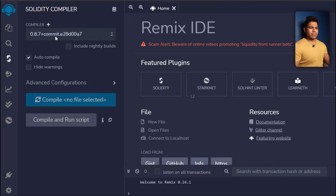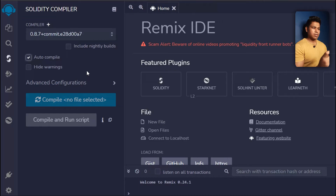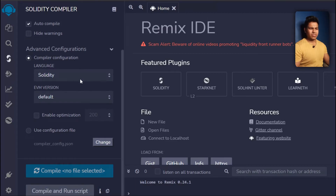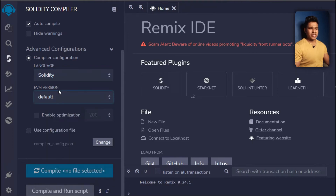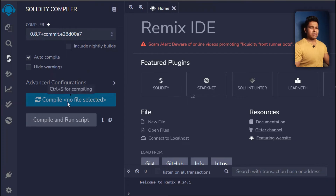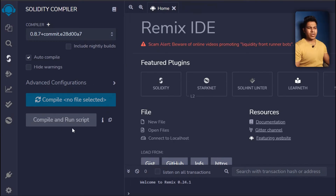This is the compiler section. You can see the compiler version — just leave it as selected. Make sure you enable auto-compile so whenever you save your code it will automatically compile. It will also display warnings. In the advanced settings there are more options, but you don't need to worry about them. Leave everything as default. When you compile a Solidity file, the filename will display here and you can see everything.